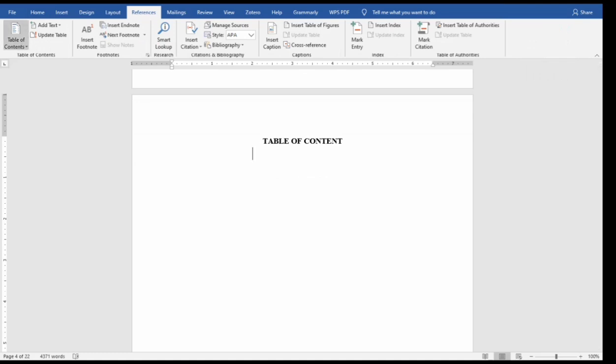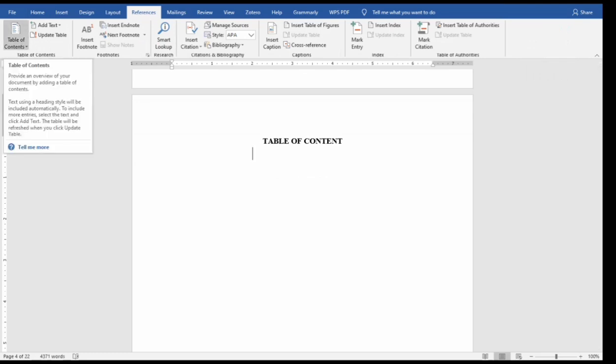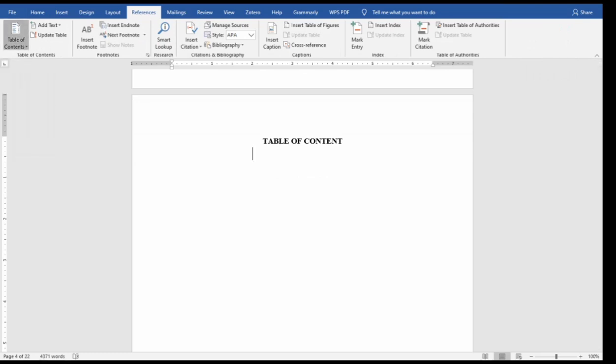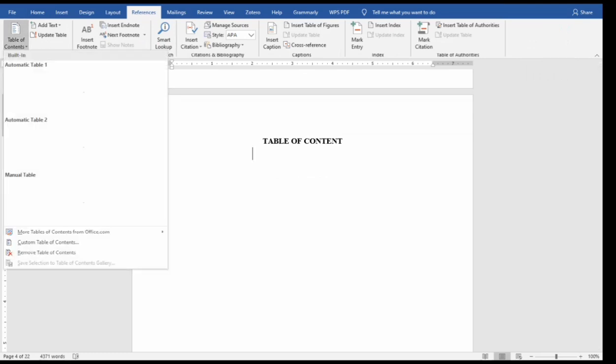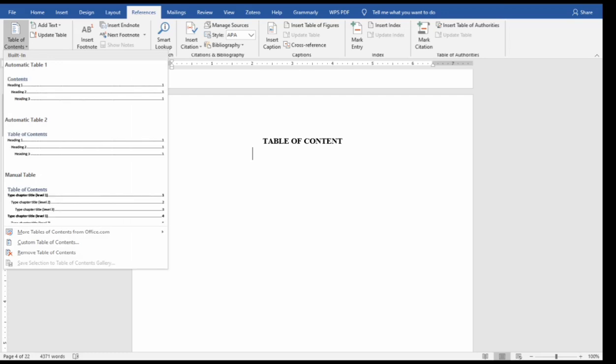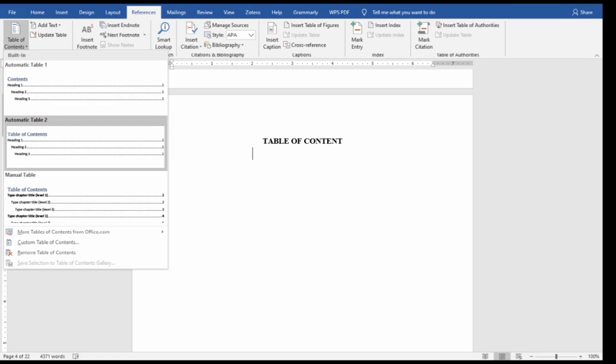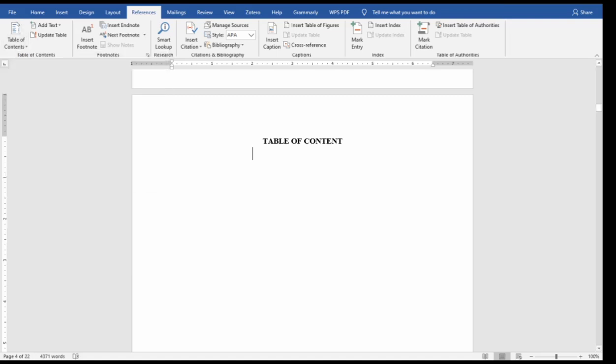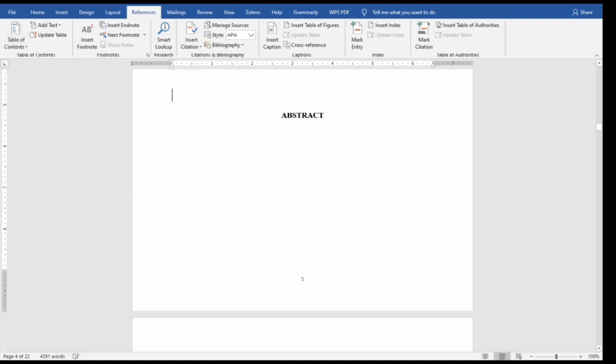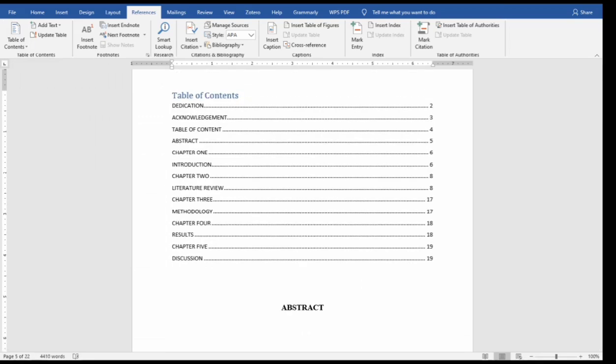Then you come to where you have table of contents. So you have automatic table 1, automatic table 2. The difference between automatic table 1 and table 2 is that automatic table 1 has the heading as contents, while automatic table 2 has the heading as table of contents. Select automatic table 2, that's table of contents.